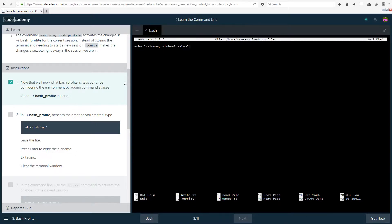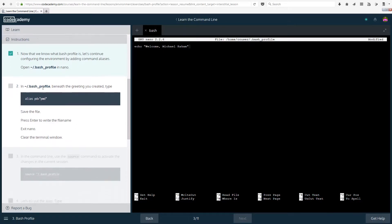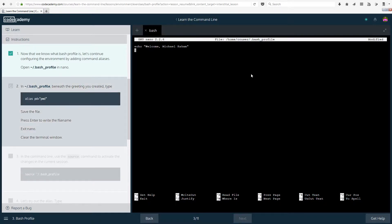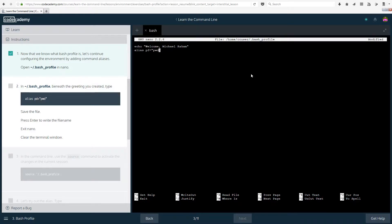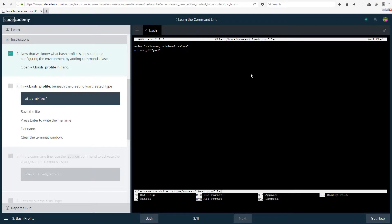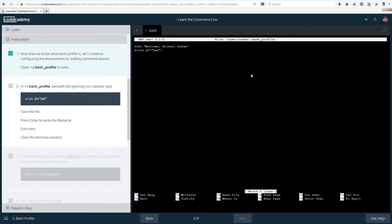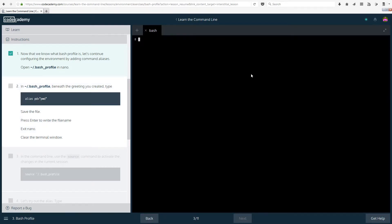Let's actually change this to welcome, and how I'm going from back to front is using home and end if you didn't know that. I was going to say you can use ctrl arrows to skip through words, but you actually cannot do that. In bash_profile beneath the greeting you created, type alias pd equals pwd. Save the file ctrl o, press enter to write file name, exit nano ctrl x, clear the terminal window. There we go.